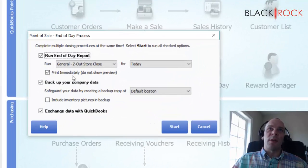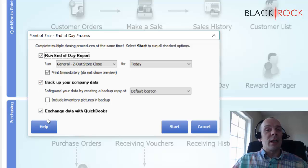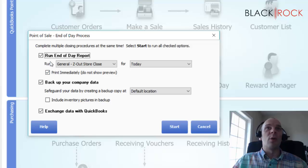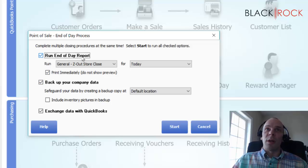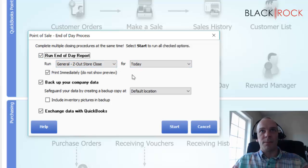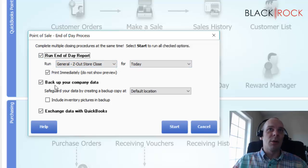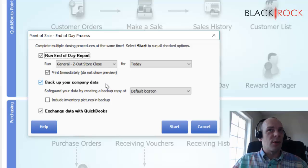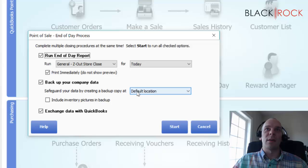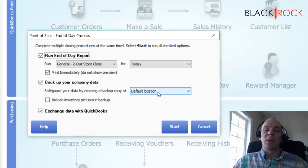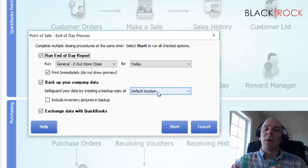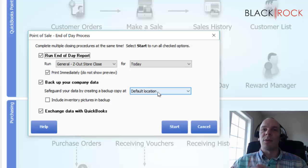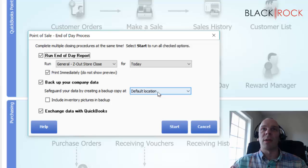Now we're going to do end of day. It's going to bring up this screen right here. We've got three check marks. Personally, I'm going to recommend that you have all three check marks checked. Number one is doing the report, which we're going to do in a moment. Number two is backing up your Point of Sale data. Very important. If you do that every day, it'd be great. It's going to do it to the default location. There are some better alternatives. You can check out a different video of ours on doing backups.